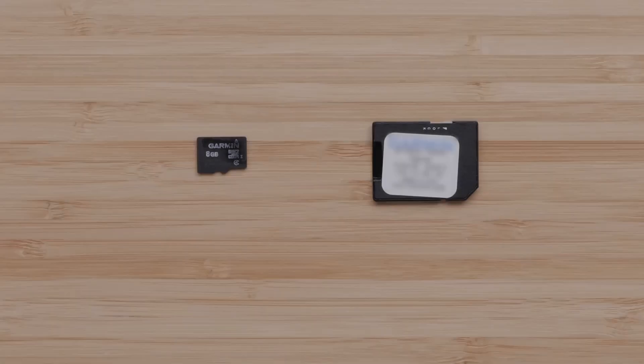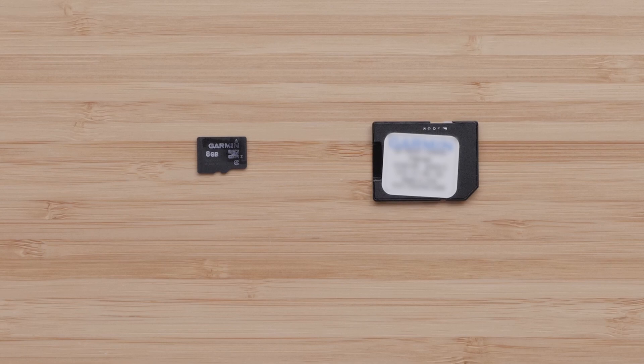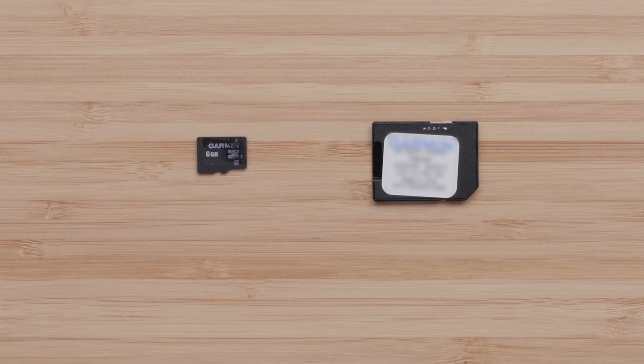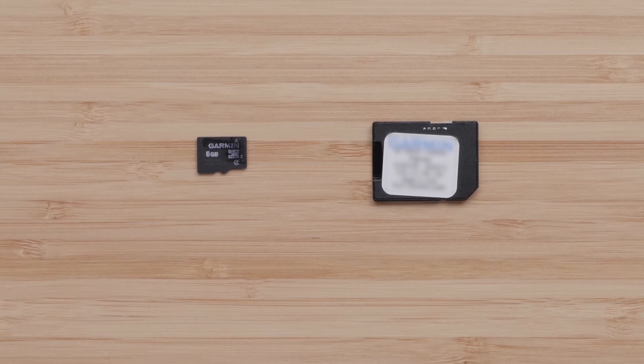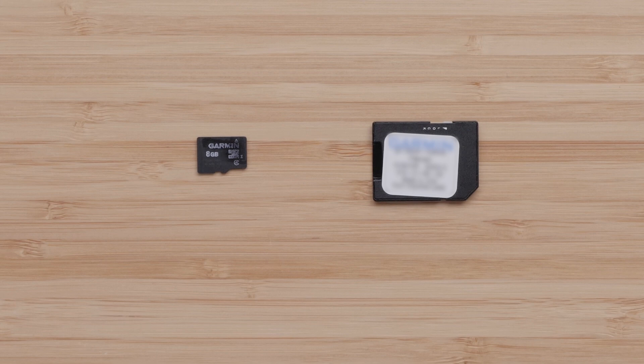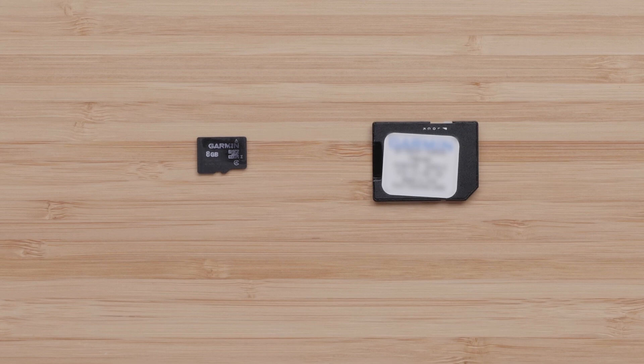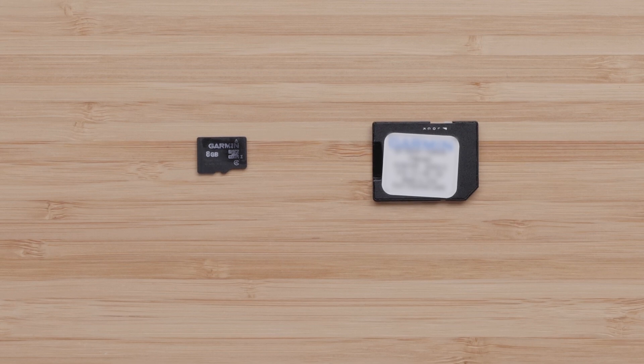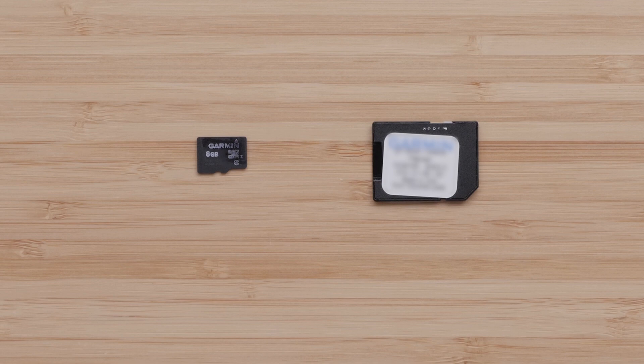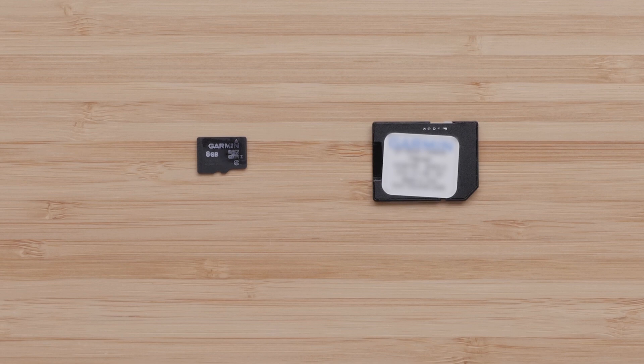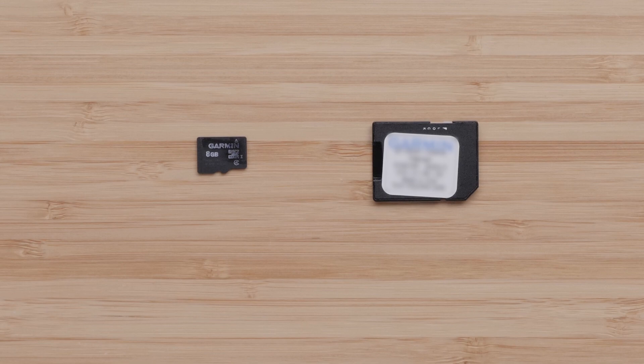For this process you will need an SD or MicroSD card. Chart plotters can have different maximum card sizes. Please refer to the link below to determine the appropriate card size to use as your ActiveCaptain memory card. It is recommended to purchase a MicroSD card that includes a full-size adapter. This will allow use with any device.